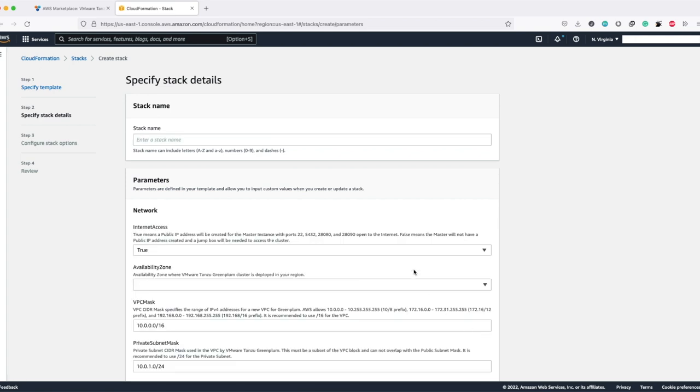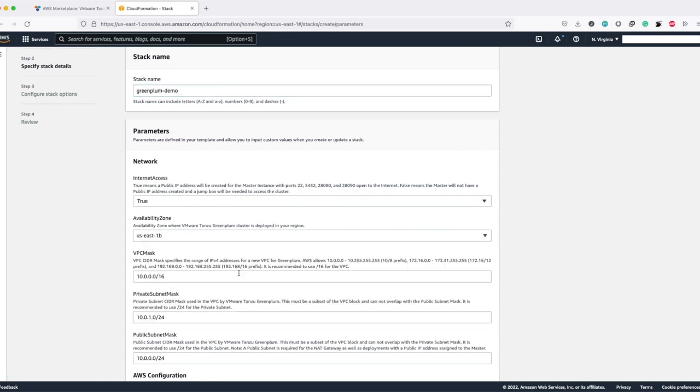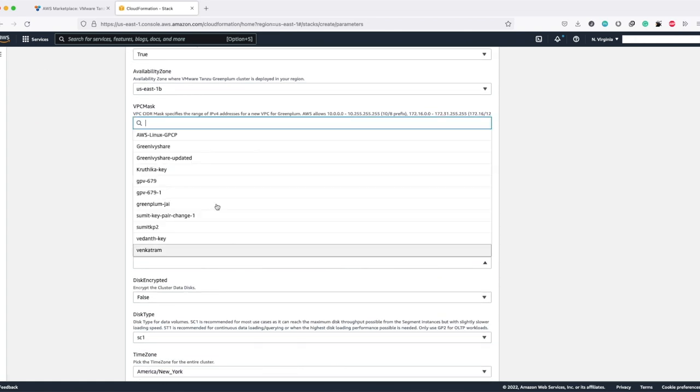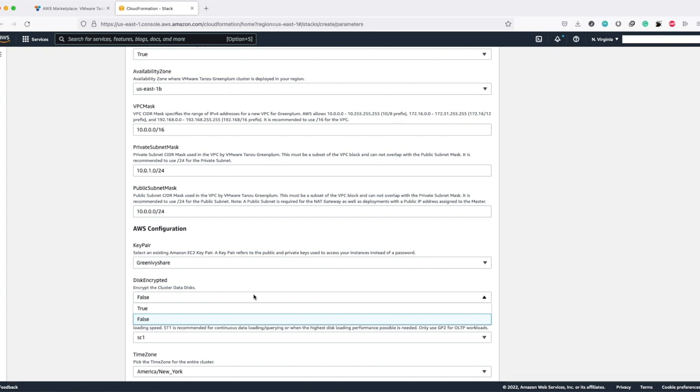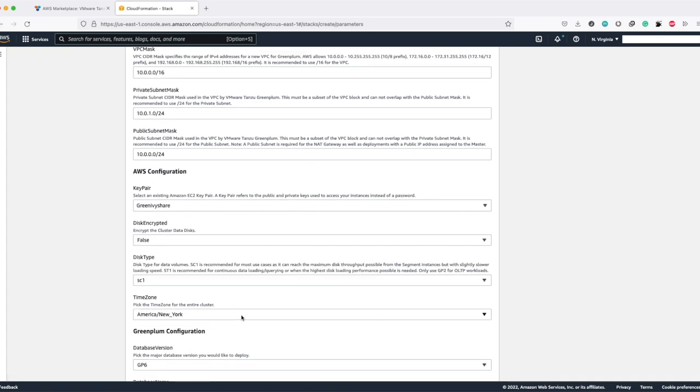On this page you can specify the stack details. Let's enter the stack name Greenplum demo. Then you have to choose the availability zone and specify the key pair. This key pair is used to access your instances instead of using a password. In case you want to encrypt your data disk, you can choose this option as true. If not, you can just leave it as false.